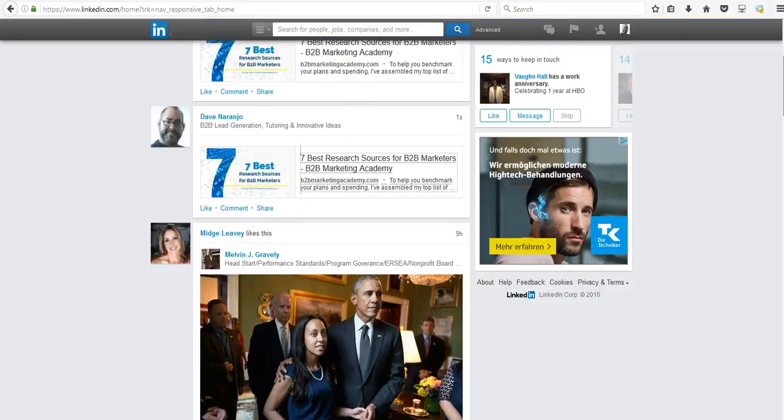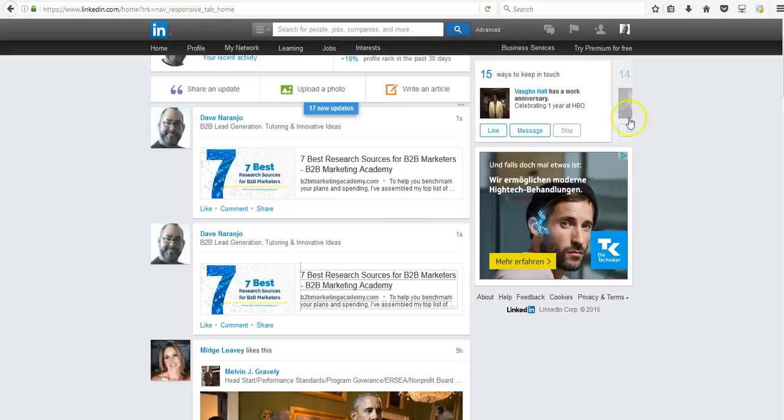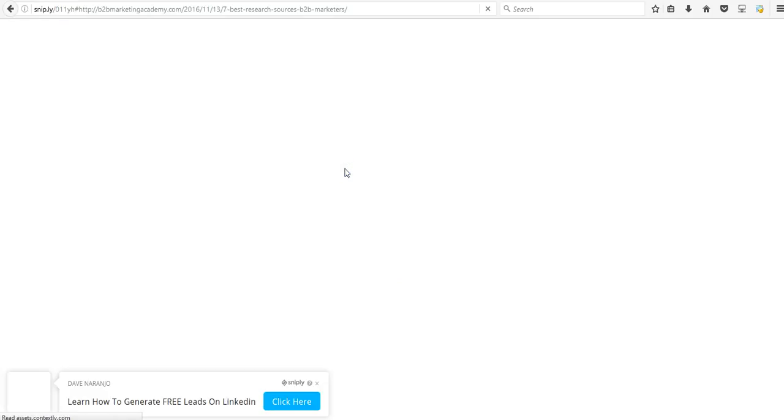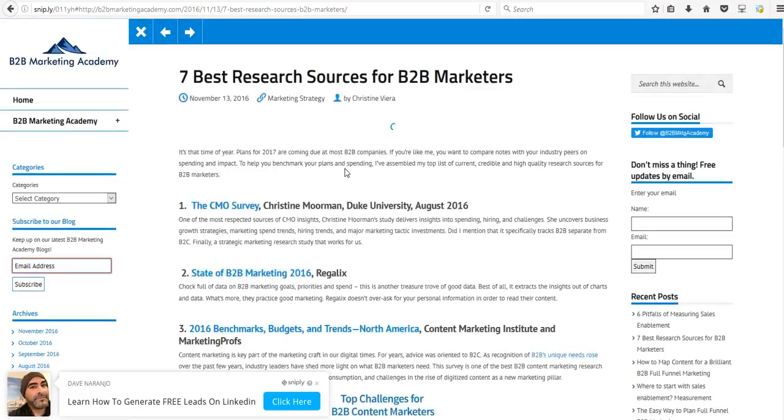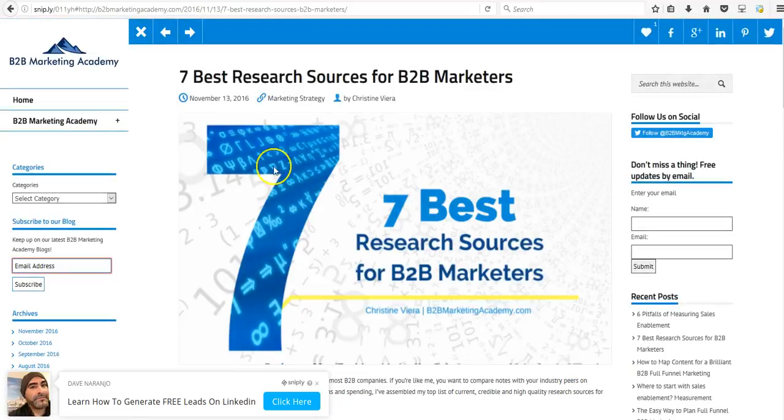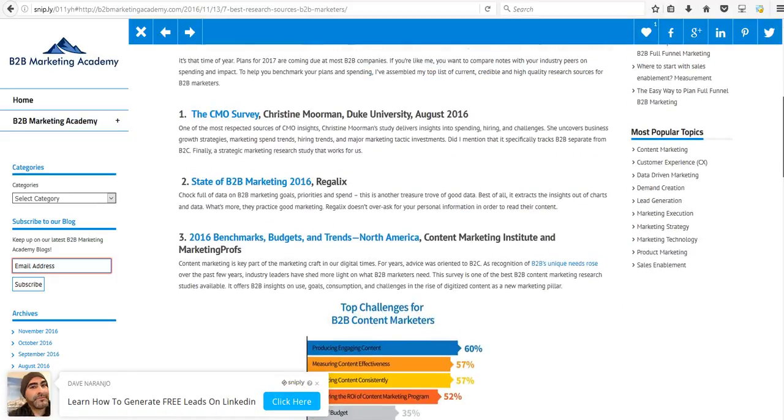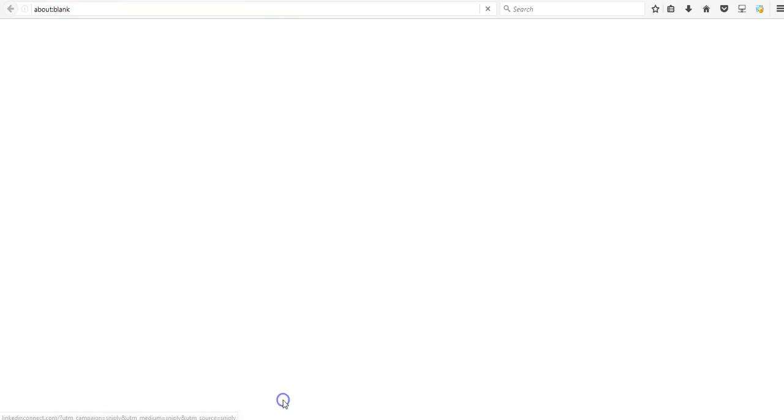So here's the same article, but posted using the snip.ly tool. Somebody goes to this article, they not only see the article, but they also see this little ad here for me. And so if they happen to be interested in generating free leads on LinkedIn, they can click here where they can read the article or do both. And when they click on the link, it goes to my website.